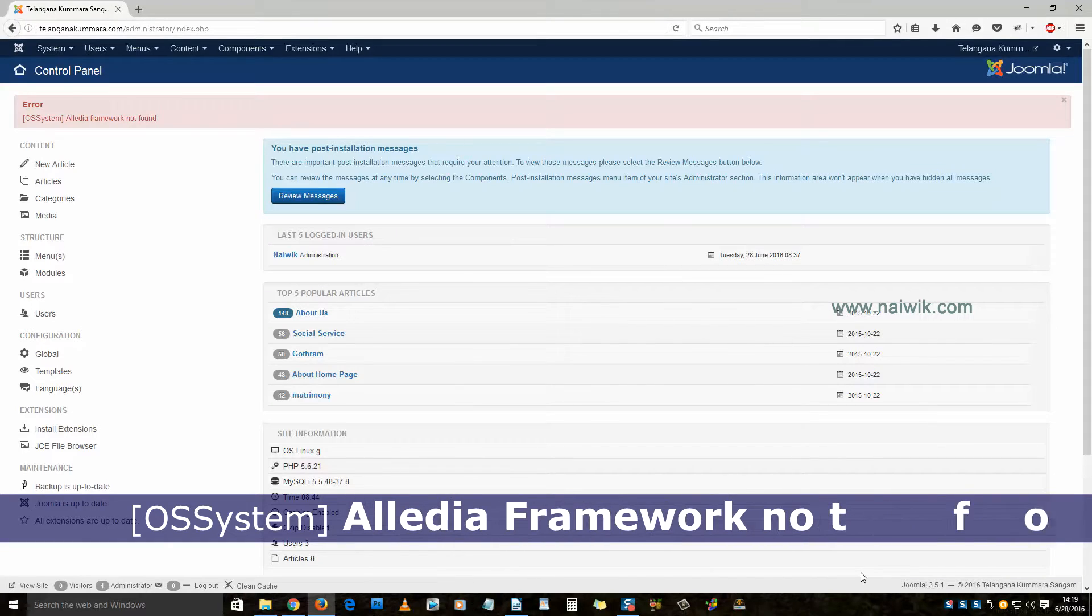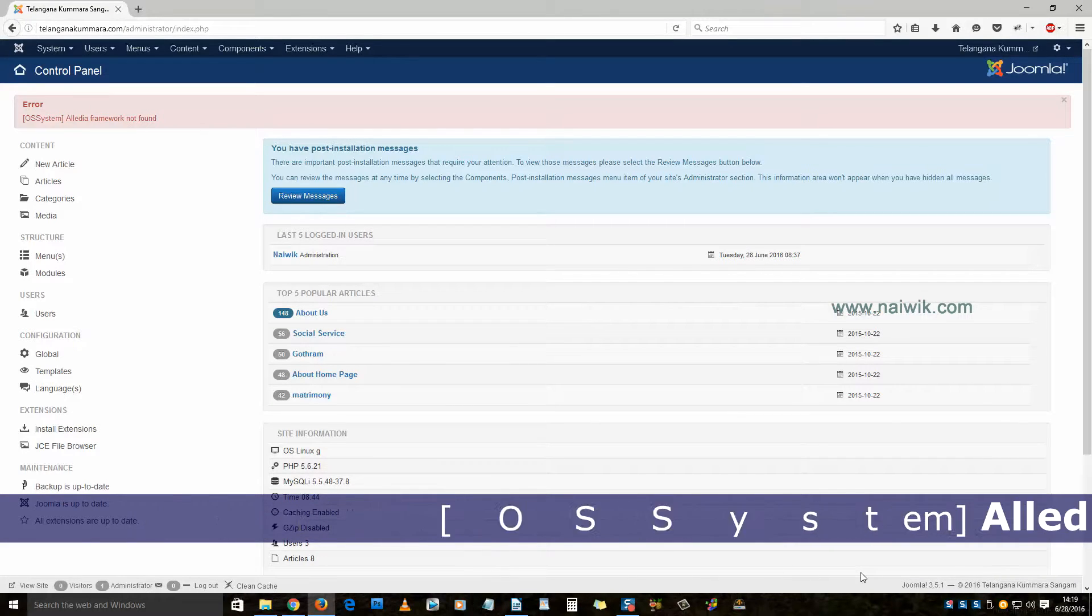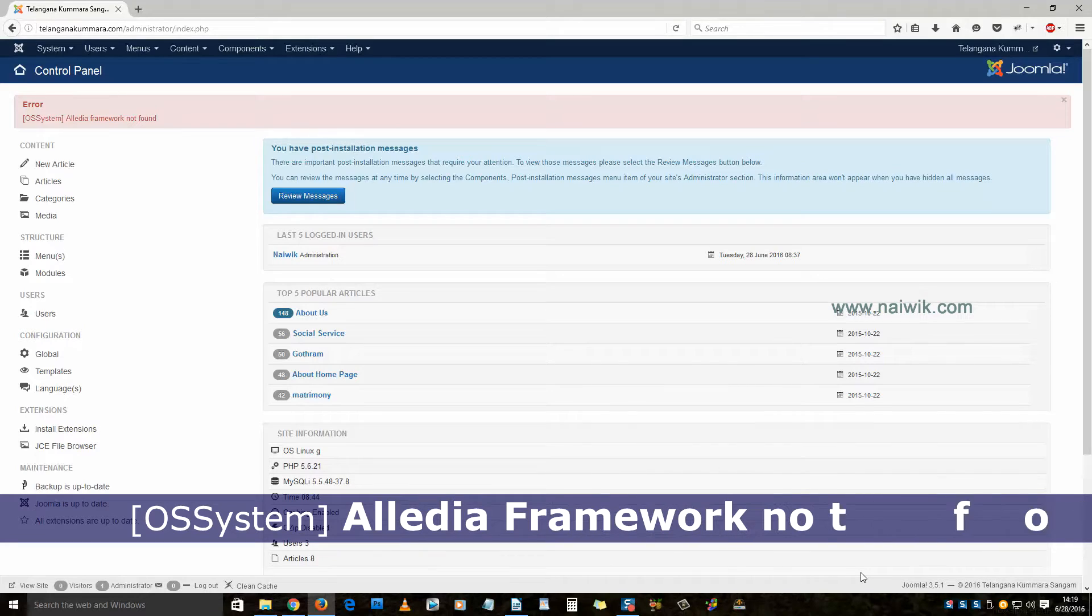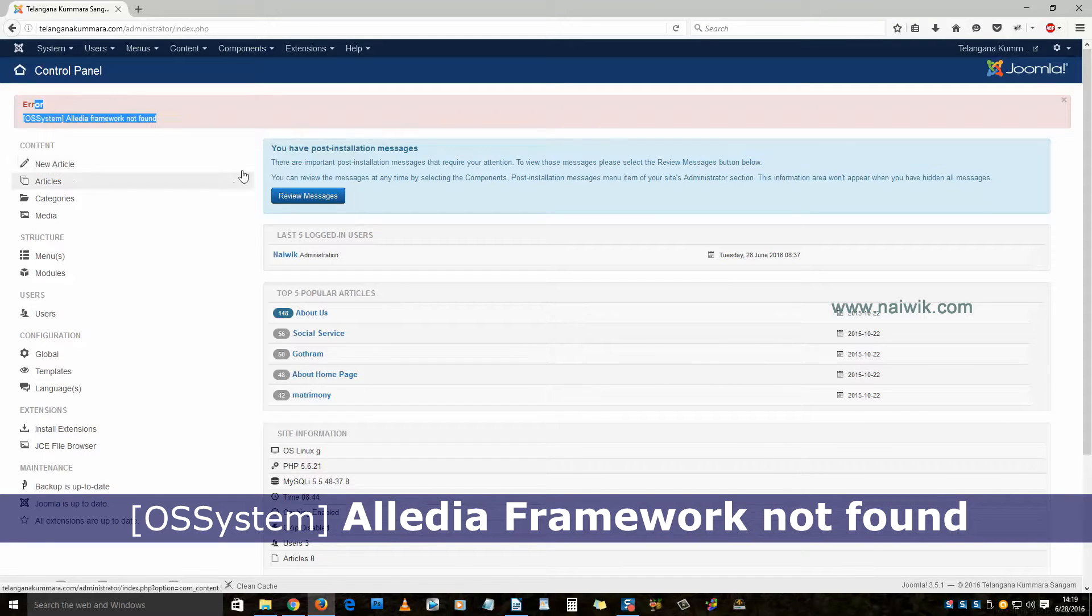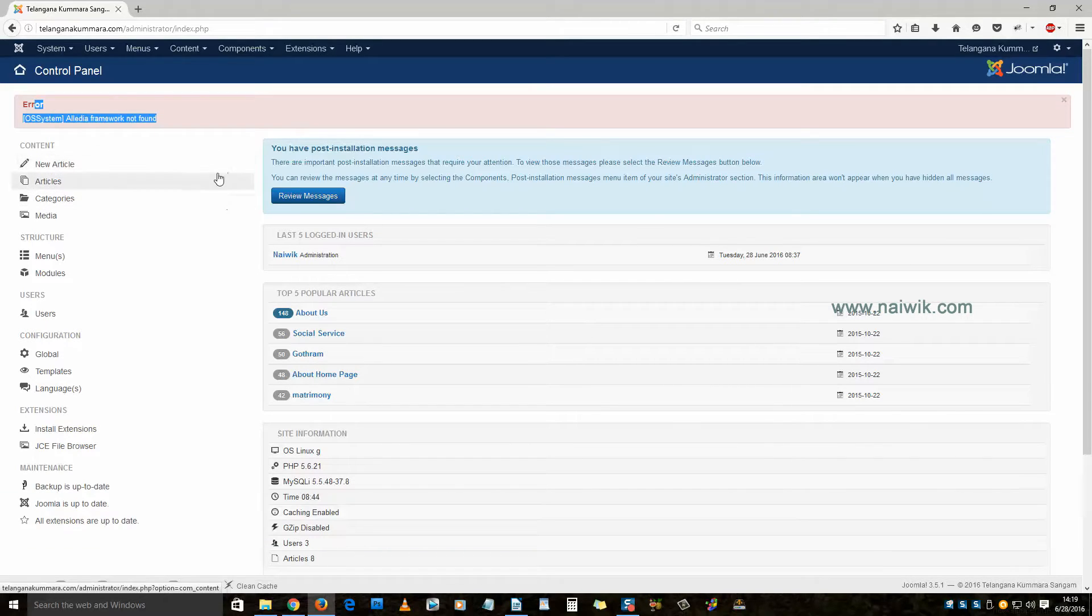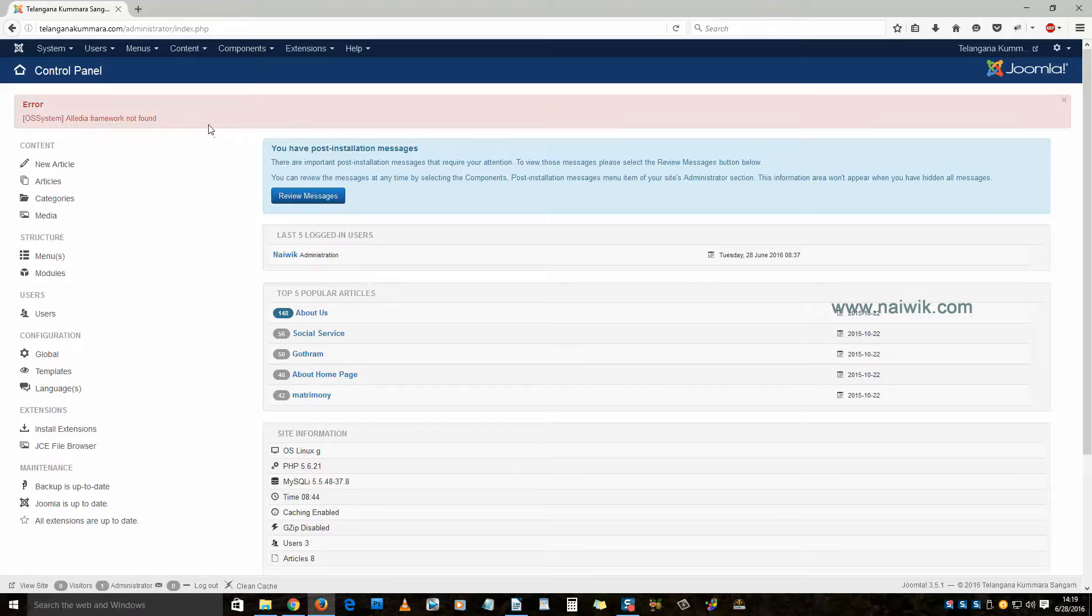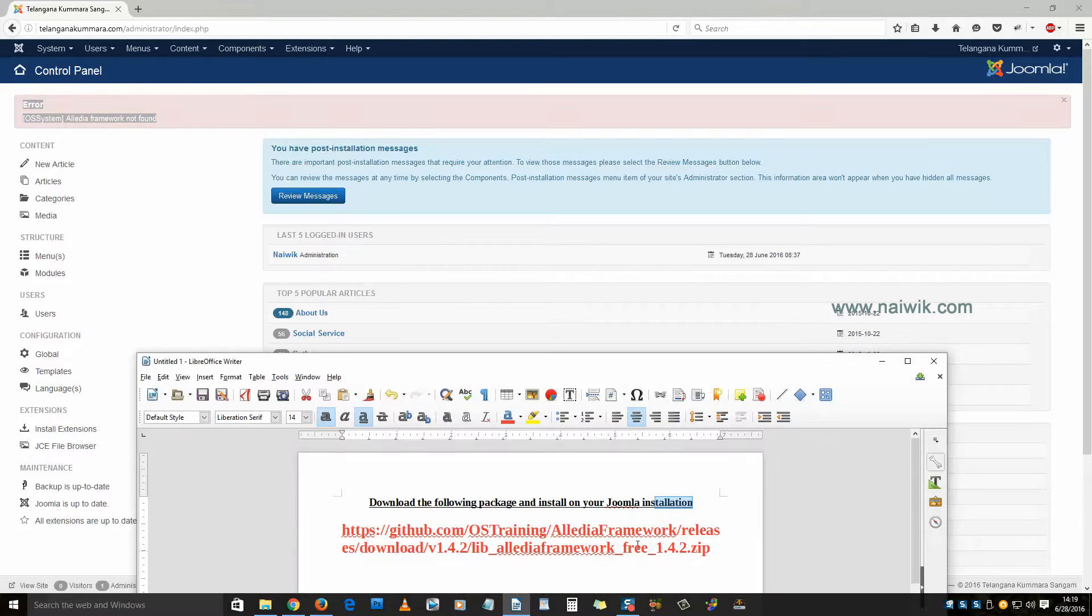Hi friends, in this video you're going to see how to fix the Alledia Framework not found error on Joomla 3.5. Whenever you login to your administrator, sometimes you may encounter this error. To fix this error, you need to